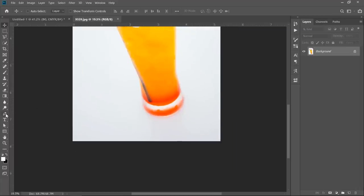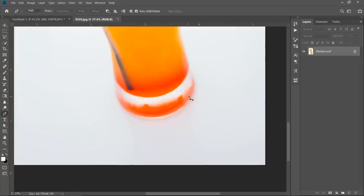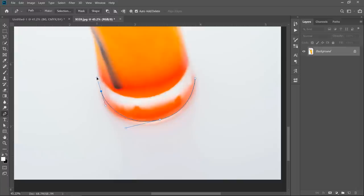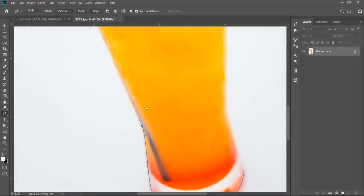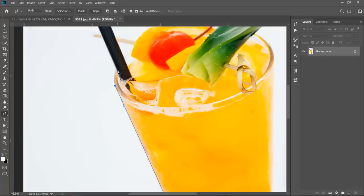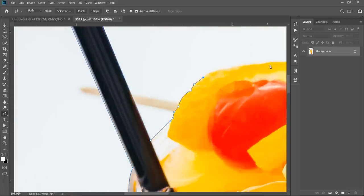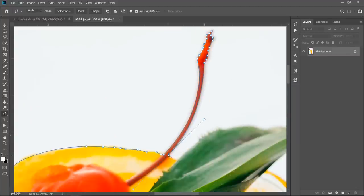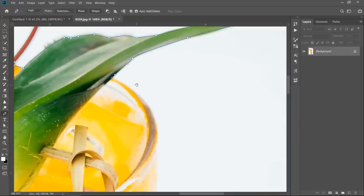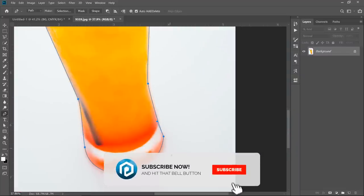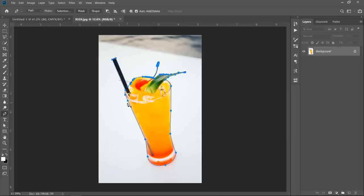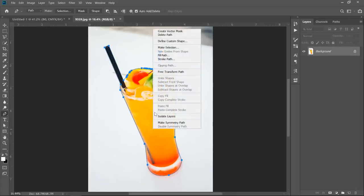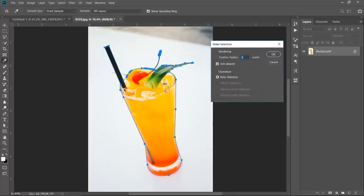Now select the pen tool and make sure that you're drawing a path. Then start selecting. Let's speed things up. Now right click inside the path and choose Make Selection. Make Radius 0 and click OK.